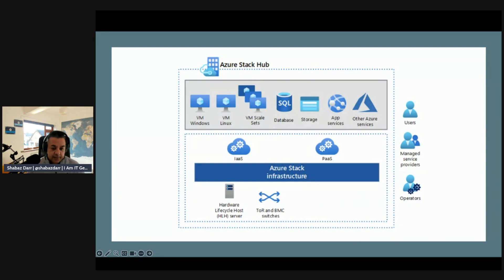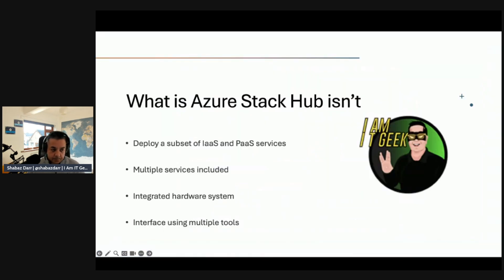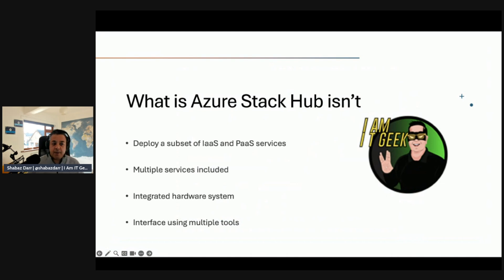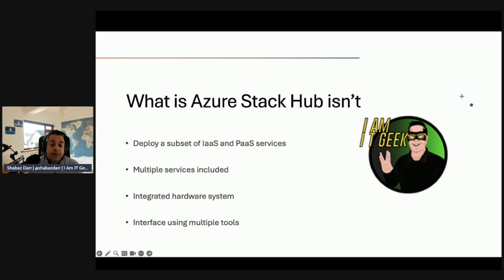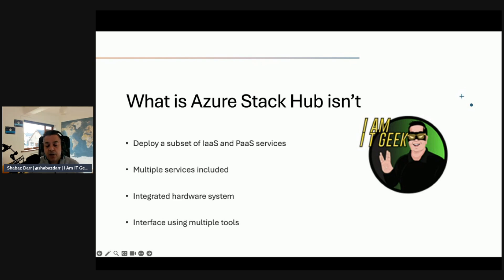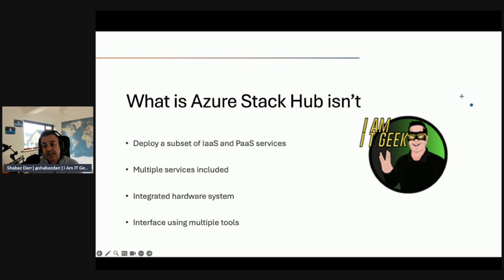What Azure Stack Hub isn't. It's important to understand what it's not. It's not a replacement for virtualization technologies. Azure Stack Hub isn't designed to replace an existing on-premises private cloud. Instead, it's designed to introduce the public cloud operating model in your data center. It's not a customizable infrastructure. Azure Stack Hub relies on pre-configured systems that are in constant known state without support for customizing the hardware.